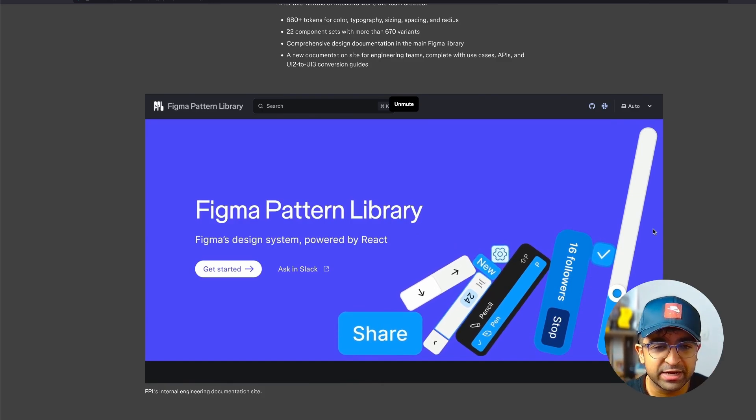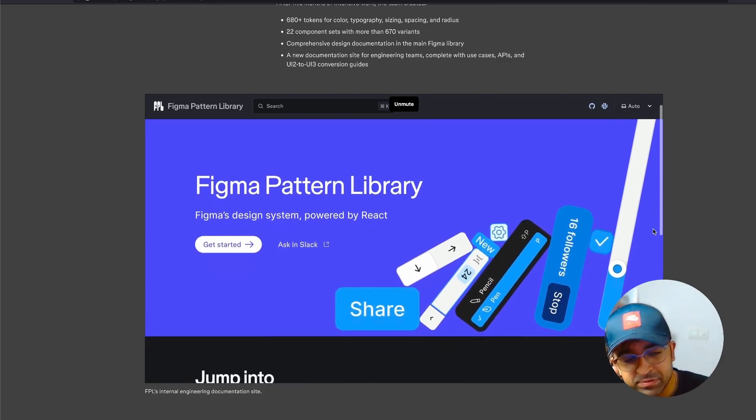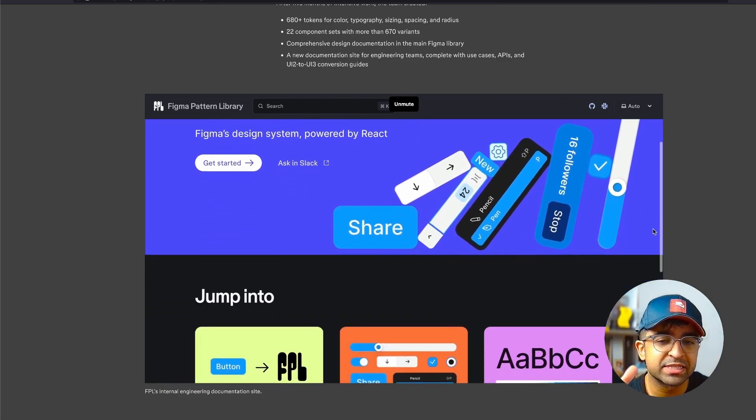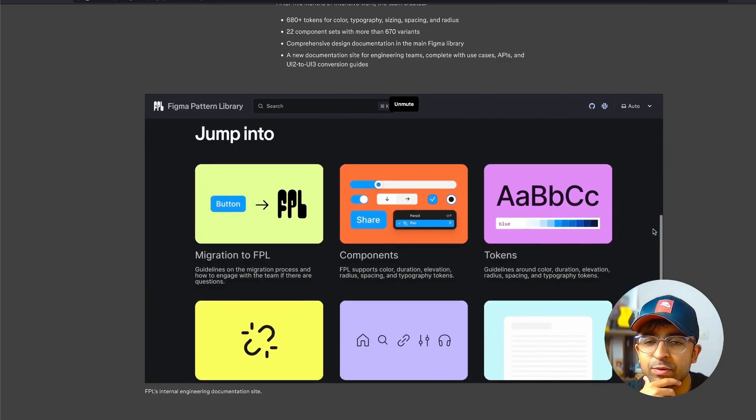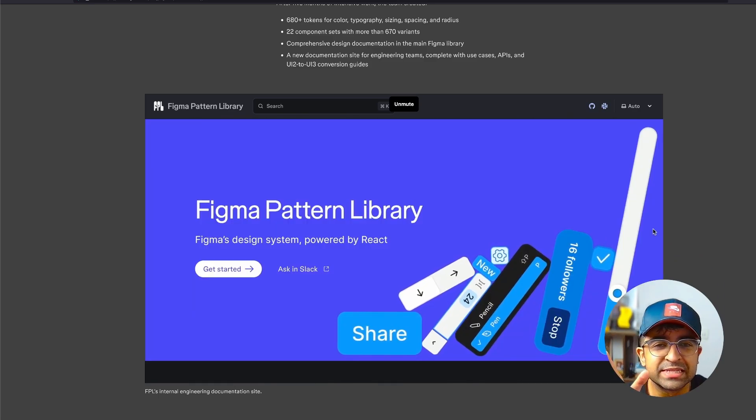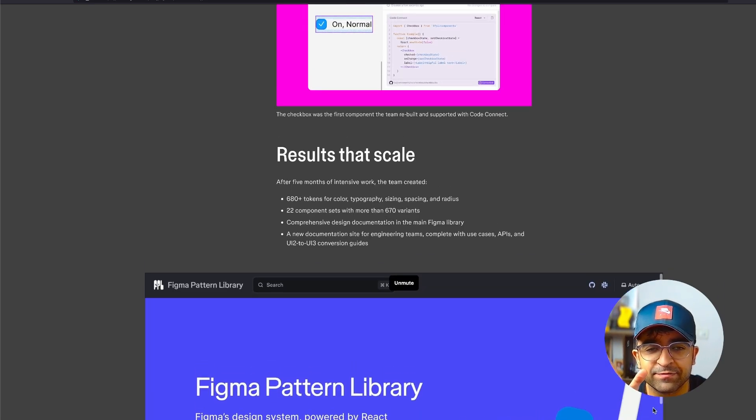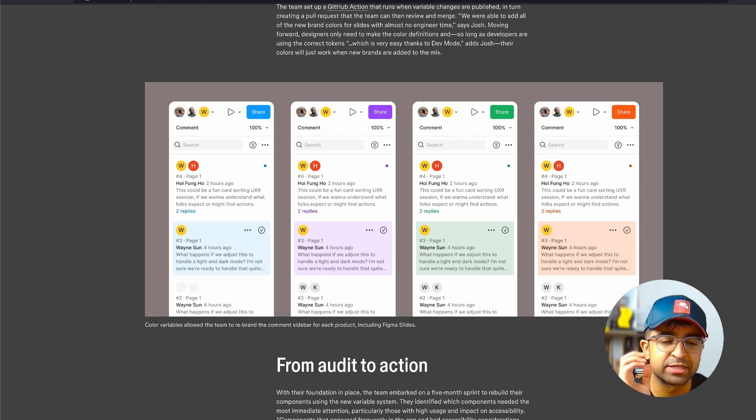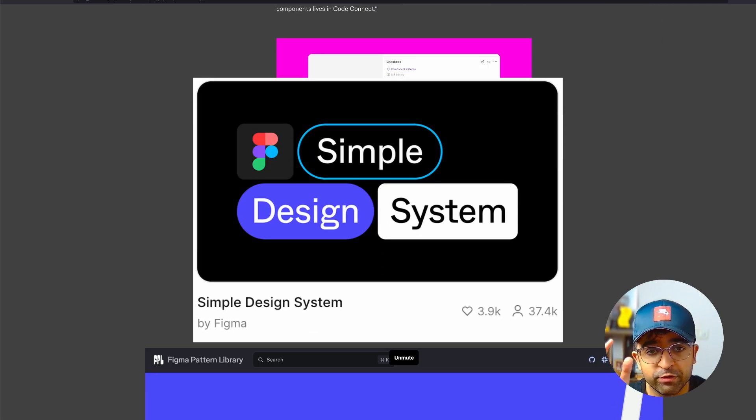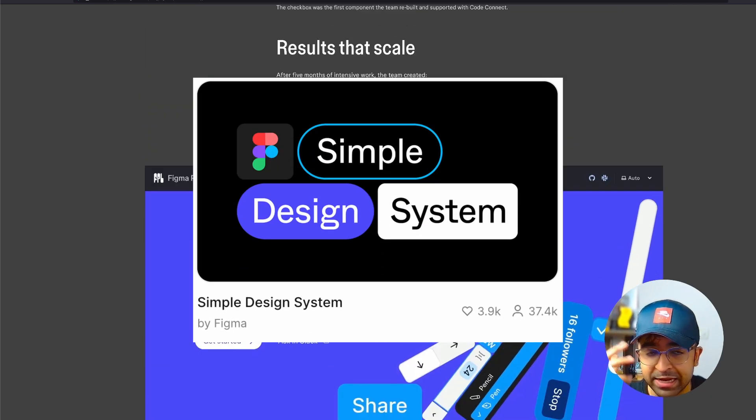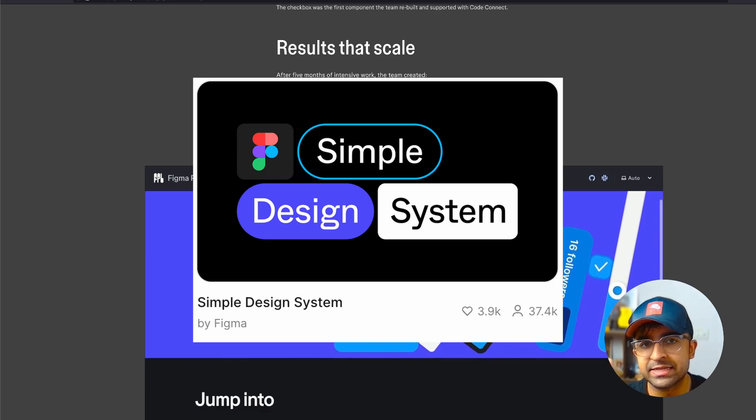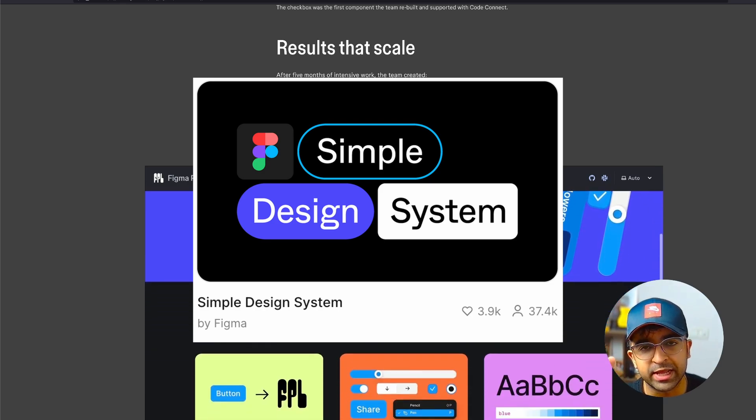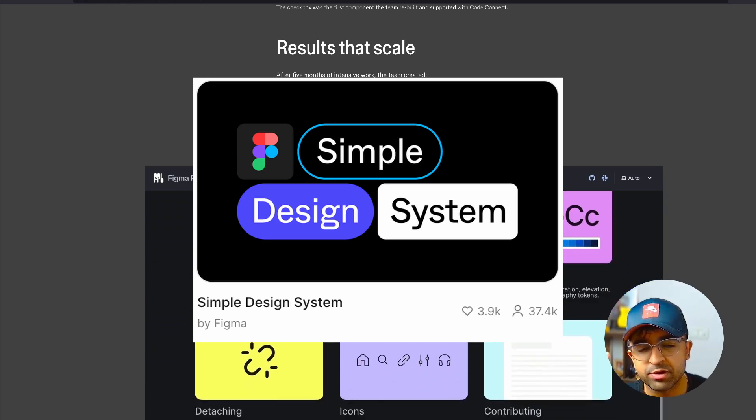It kind of reminds me of the material design library. If you check out material design and their website and how it works, this is quite similar to that. I love this, man. For now, you can still access Figma's own design system. I'll have a link in the description for that as well. So if you don't know, Figma has created its own design system like material design, and you can access it right now in the Figma community and library.